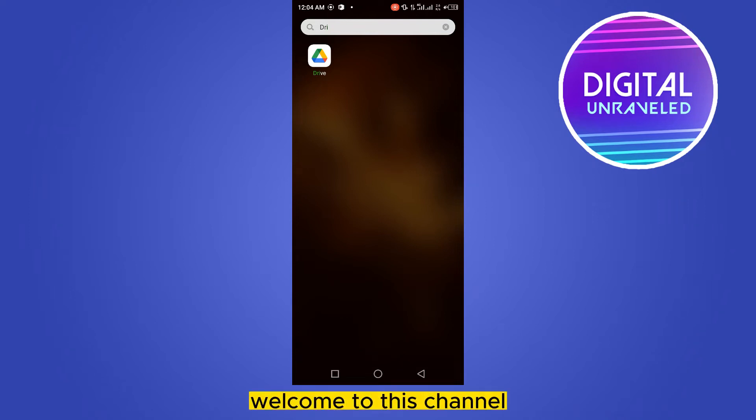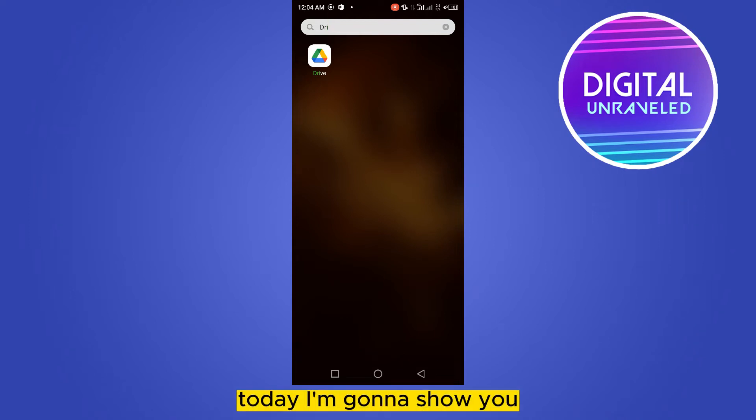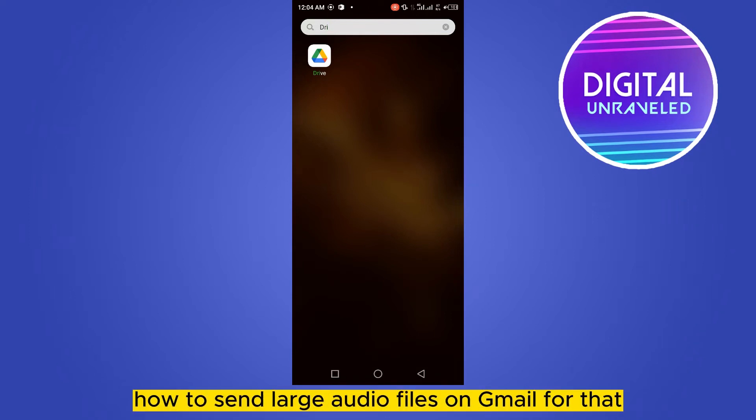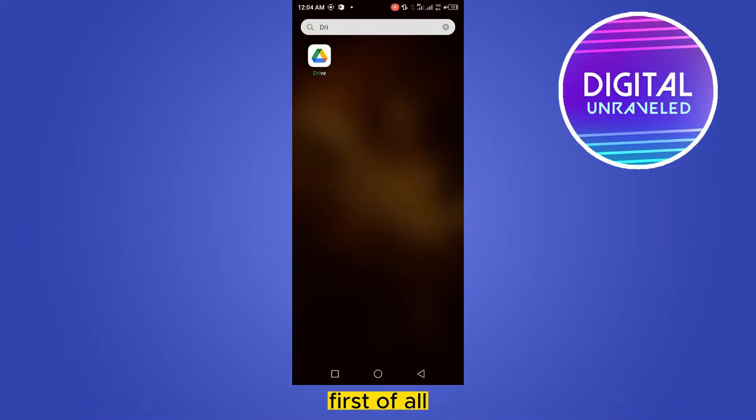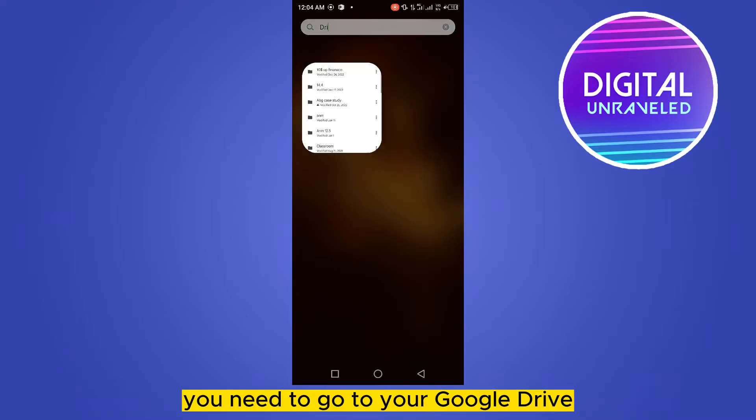Hello everybody, welcome to the channel. Today I'm going to show you how to send large audio files on Gmail. For that, you have to follow my instructions very carefully. First of all, you need to go to your Google Drive.